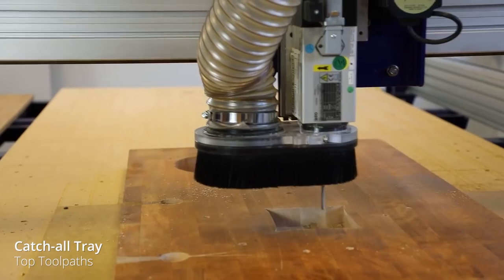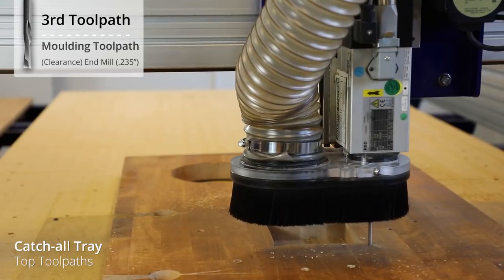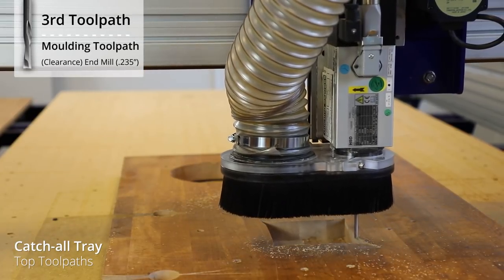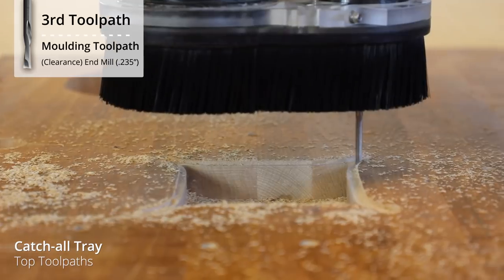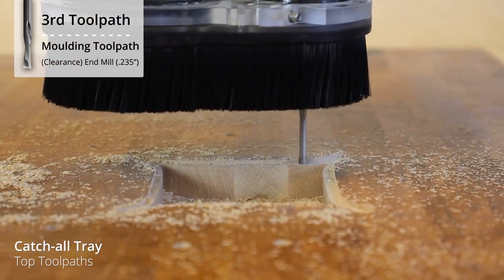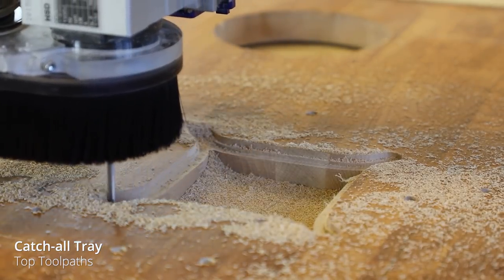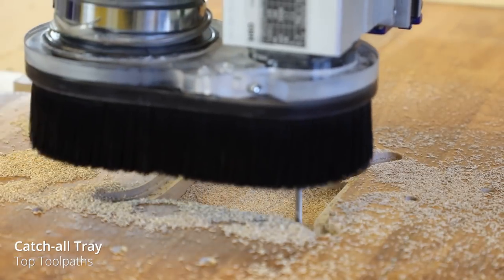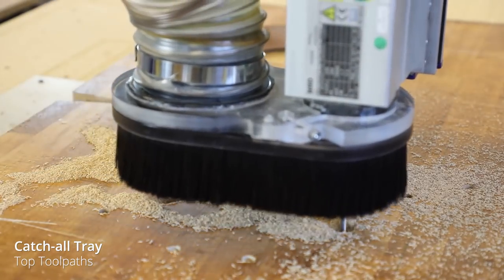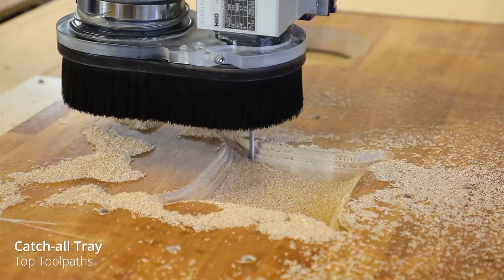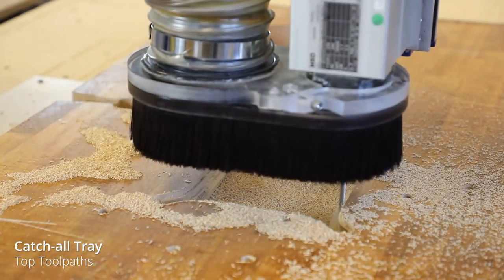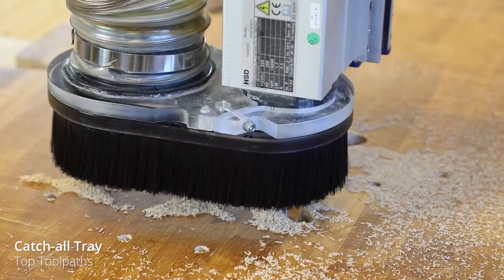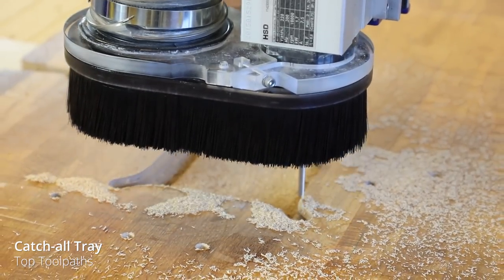The next toolpath is our clearance toolpath for the inside of our tray. Now this is part of the molding toolpath. And you can see that I got right out into the ears of this tray. Now if I had added any machining allowance to this, my end mill didn't get out into those ears. And because of that, I think it caused one of the little teeny problems we had later on.